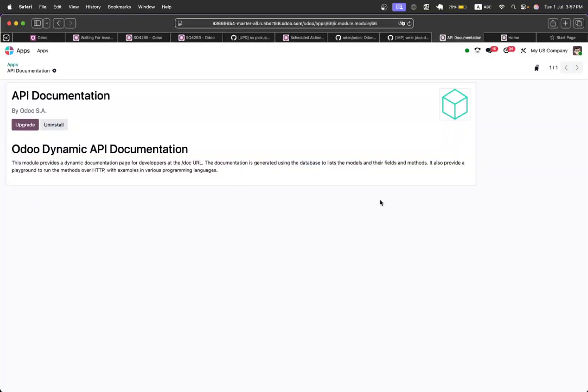Assalamualaikum friends, welcome back to Odoo Discussions YouTube channel. We are back with another interesting video in which we are going to discuss the new module that might be introduced in Odoo 19 which is very useful, especially for developers working on integrations.